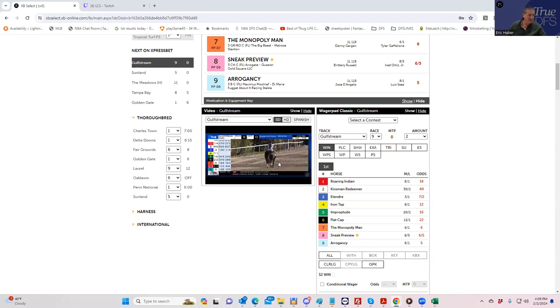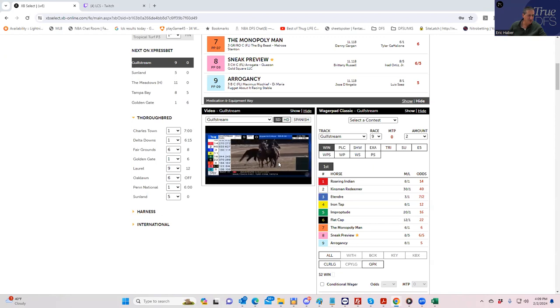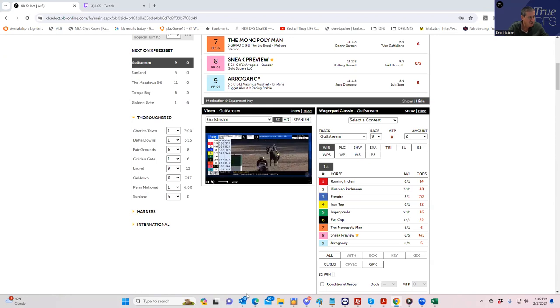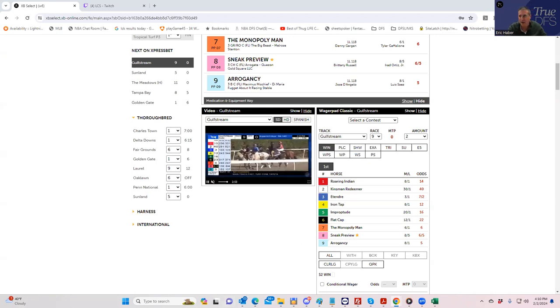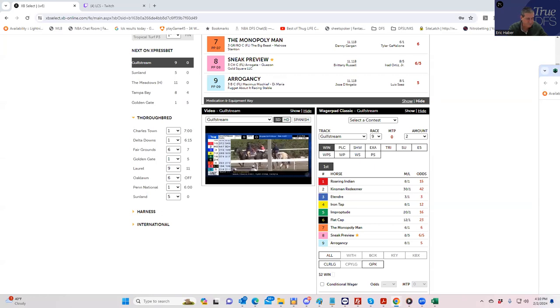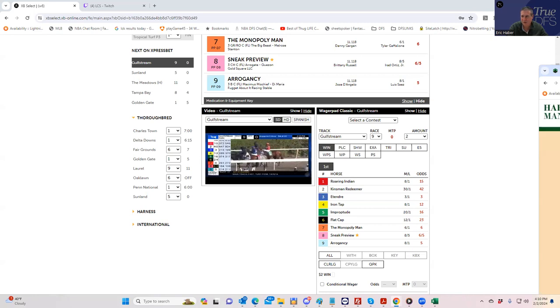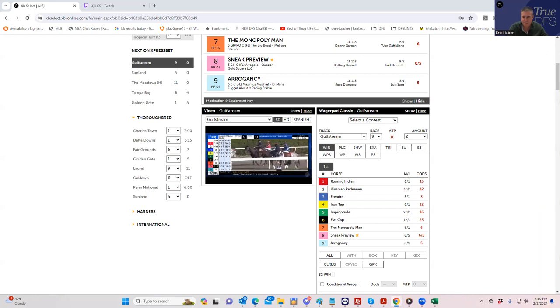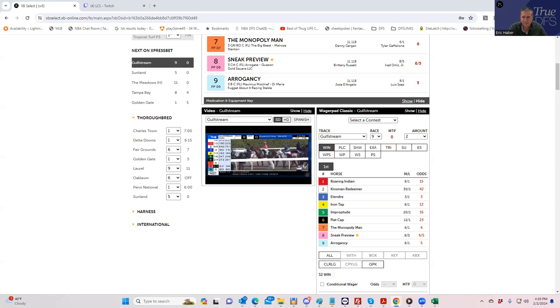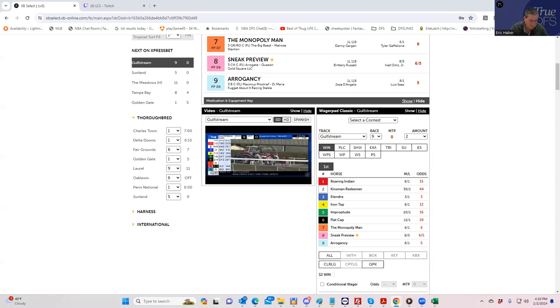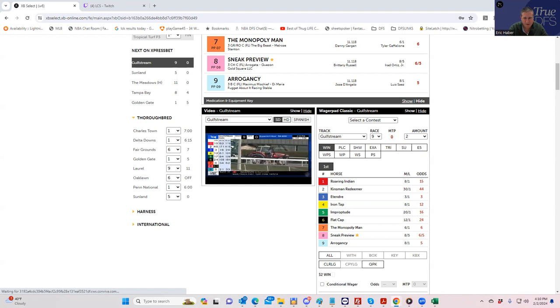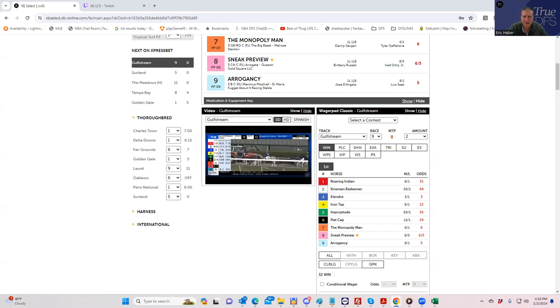The real annoying one is the eight, Sneak Preview, who is a first-time starter. I'm pretty confident that the two and the five are the best winning chances of the horses that have started, but the Sneak Preview horse is taking money as a first-time starter, which is always a little annoying. But it's not as if he's 3-to-5 or anything like that. We will see. We'll give a full play-by-play here as it comes up.